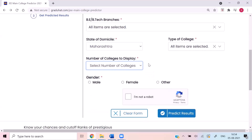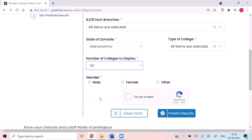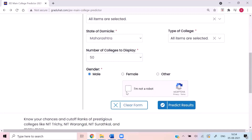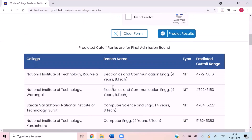Here you need to select the number of colleges to display in the results — let's say 150. Now select your gender. If you select female, it will display cutoff for the female category. Just select 'I'm not a robot' and click predict results. As you can see, the colleges and branches are now displayed. The cutoff displayed is for the final admission round, so if you don't get colleges in the first round, please be patient — you might get until the last round. As you can see: the college name, the branch name, the type (NIT, IIIT, or otherwise), and the predicted cutoff range. The cutoff may lie anywhere within this range.